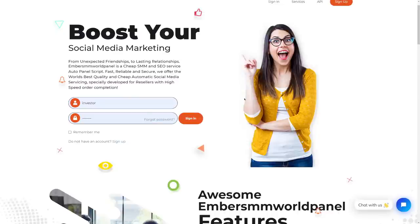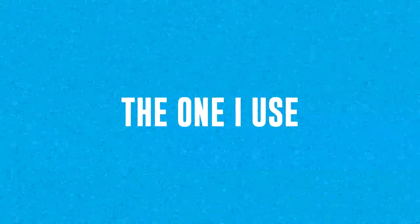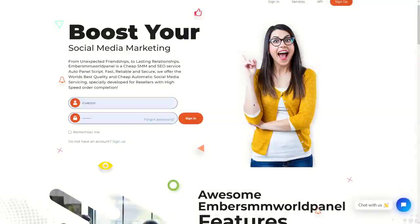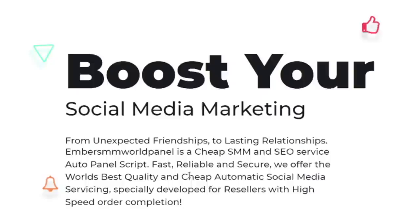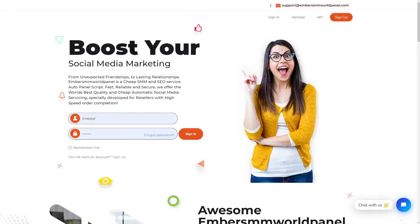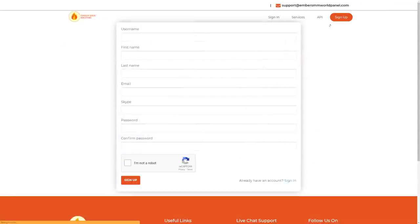You can get access to this platform by clicking the first link in the description box down below, or you can just go to bit.ly slash the one I use. Now this is an SMM panel — a social media marketing panel — where you can get all sorts of different services related to social media, Amazon, and other platforms. You want to come to this platform and create an absolutely free account by clicking on the sign-up button right here.